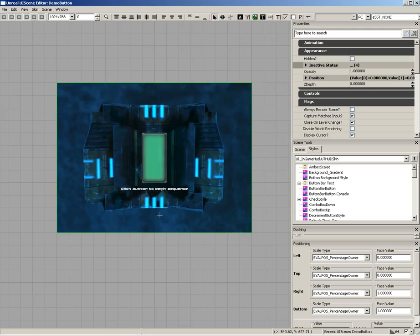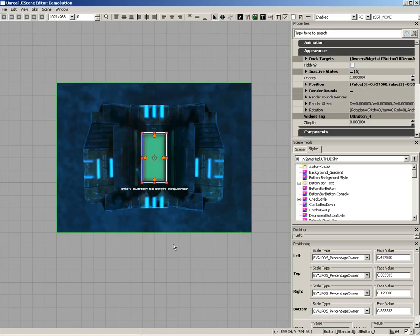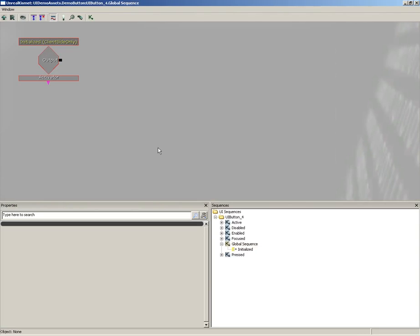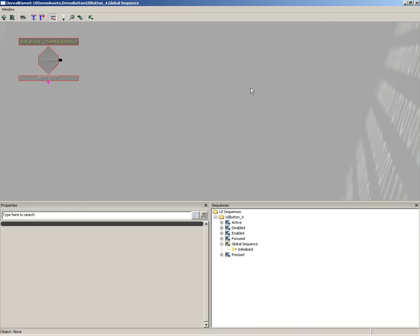That's a quick look at the interface. Let's take a really quick look at how this setup actually works. If we select this button and double-click it, it's going to open up Kismet. This is not exactly the Kismet that we have in our level. This is UI Kismet, a special version of Kismet whose job is just to work with UI scenes.